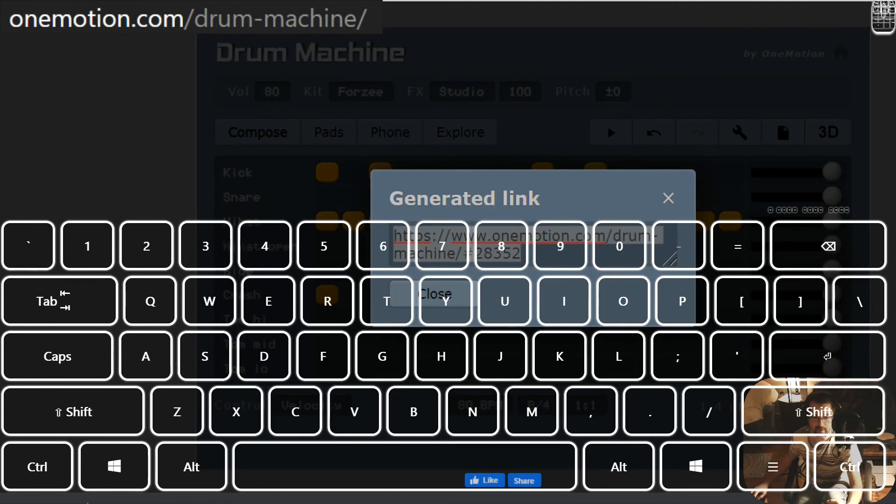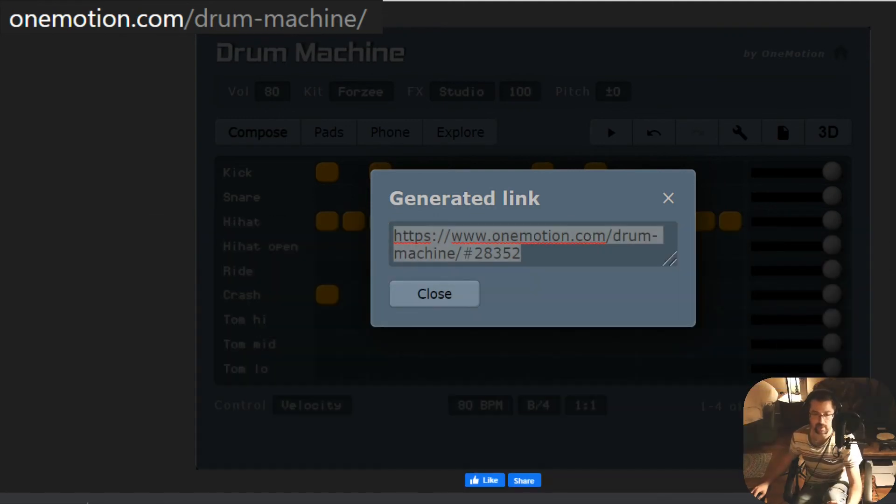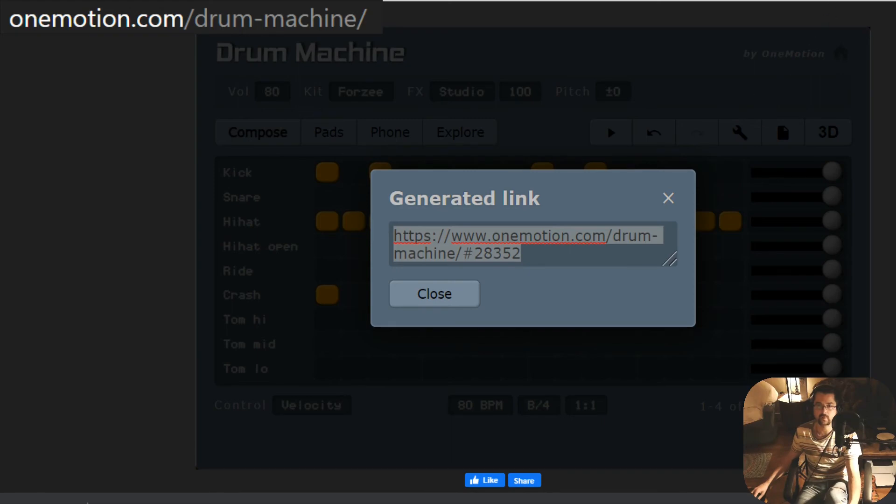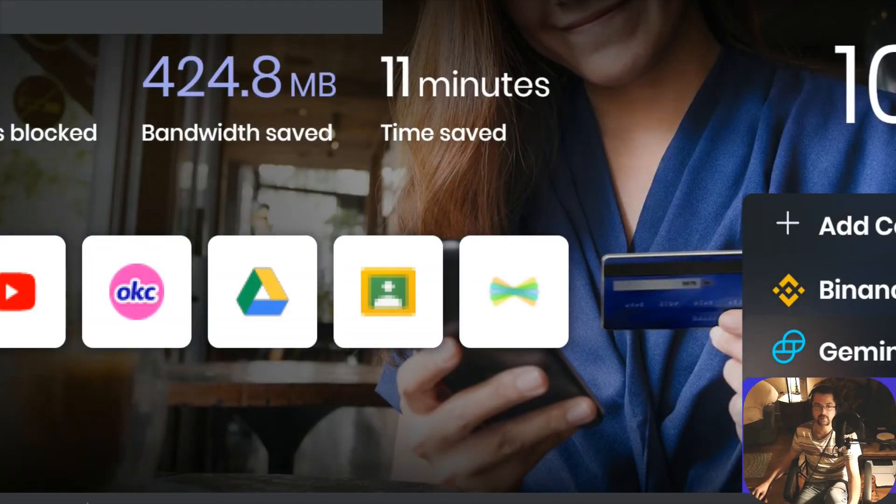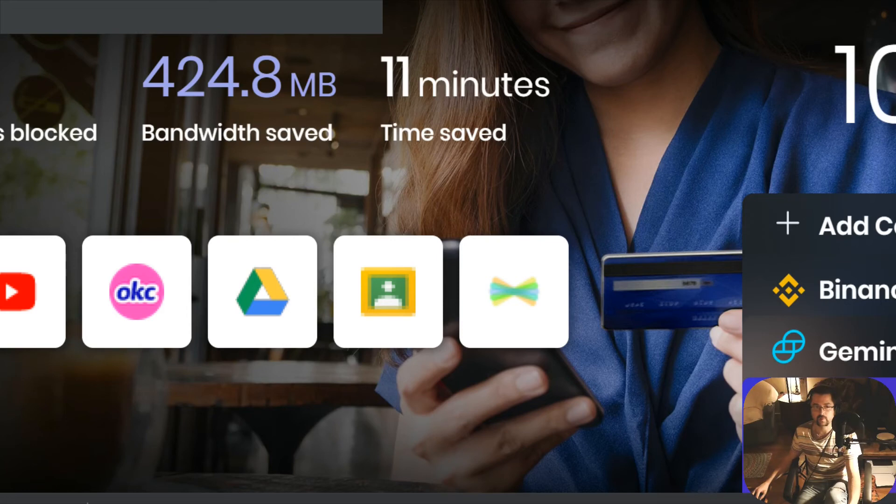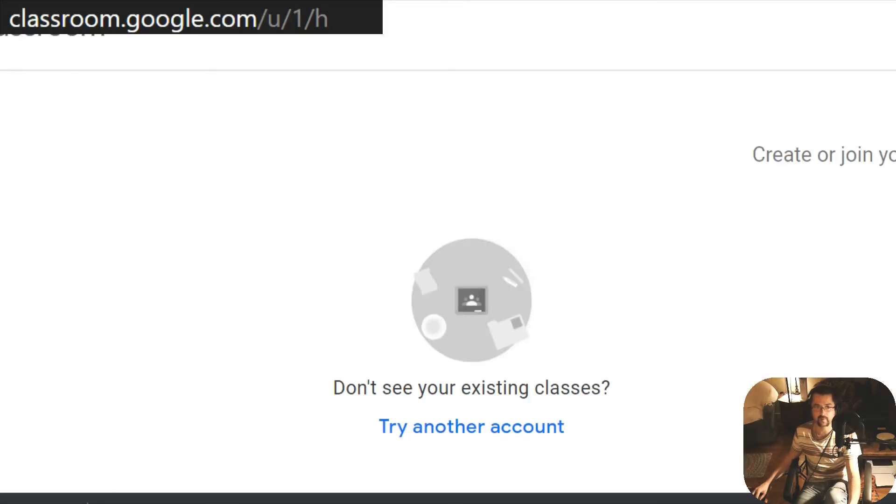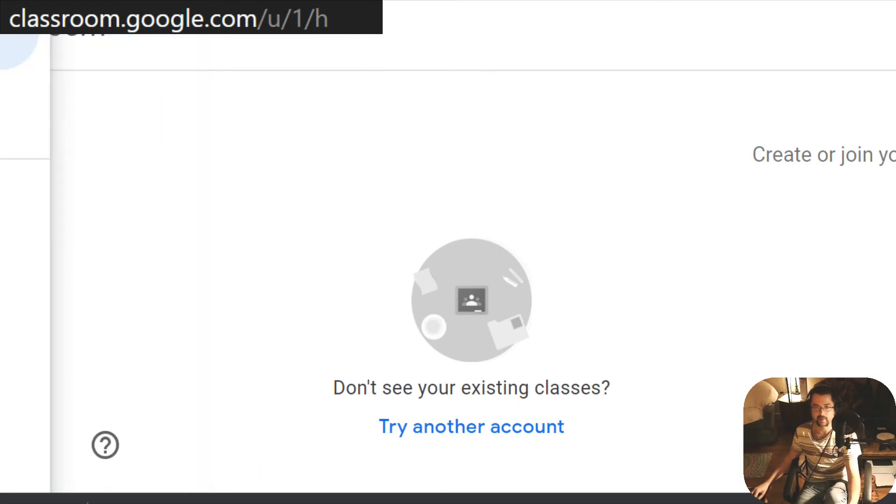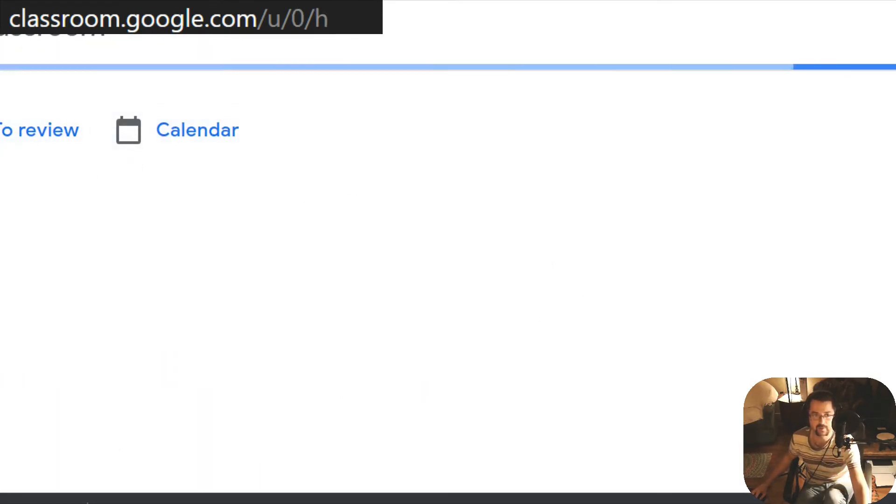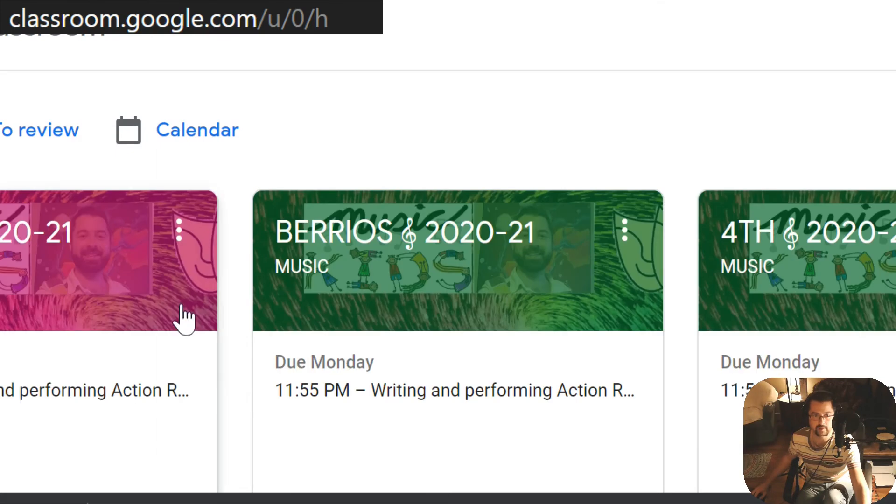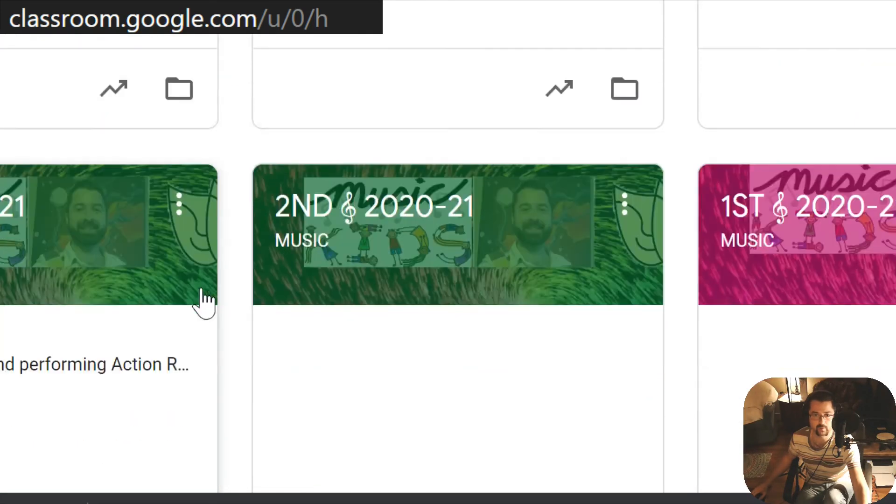Then what you're going to do is you're going to either type it in the chat to me, or you're going to go to your Google Classroom page. You're going to go to Google Classroom or Seesaw, wherever your assignment is.